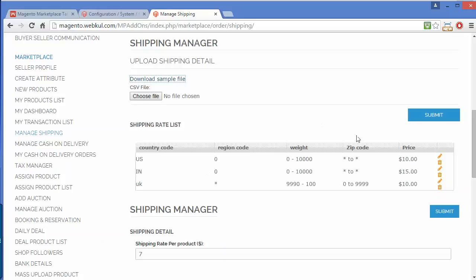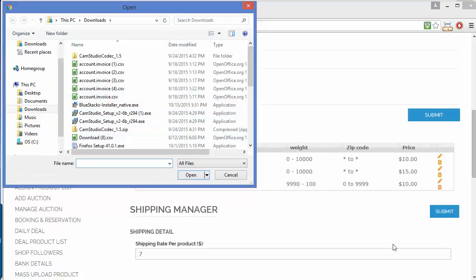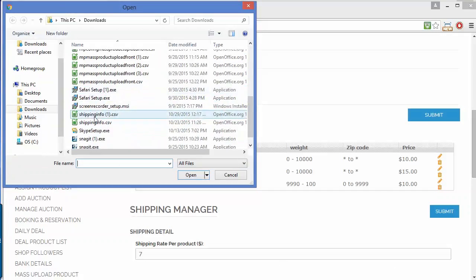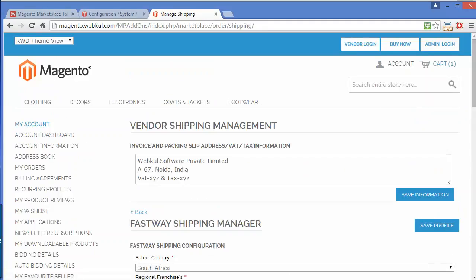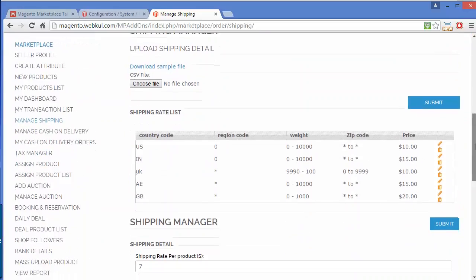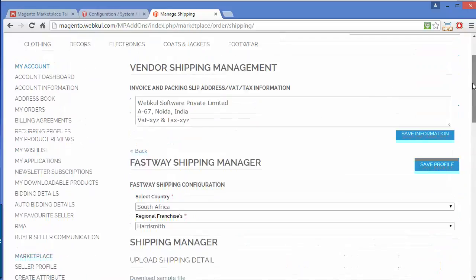Now I am going to upload the CSV file by clicking choose file. Here is our CSV shipping info file — I will select it and click open. I have uploaded it and will click submit to upload the CSV file. Here you can see AE and GB for United Arab Emirates and United Kingdom — my CSV has been uploaded successfully. That's how a seller can easily add table rate shipping for different countries.